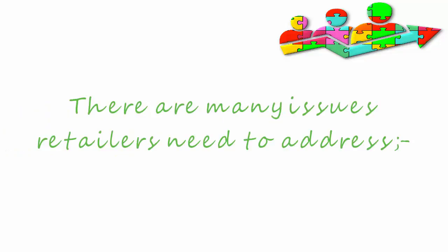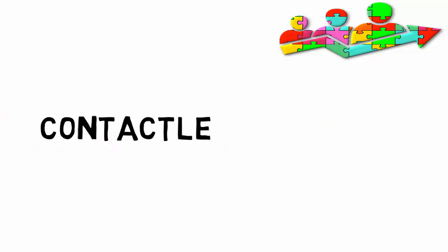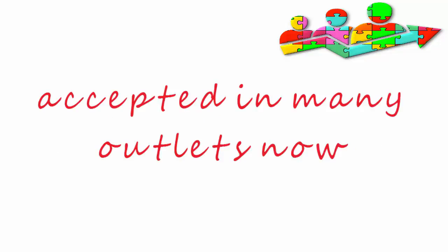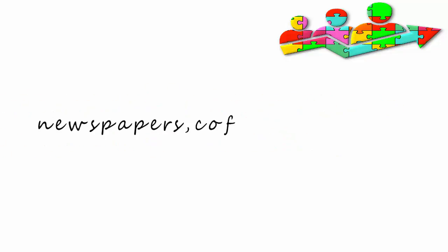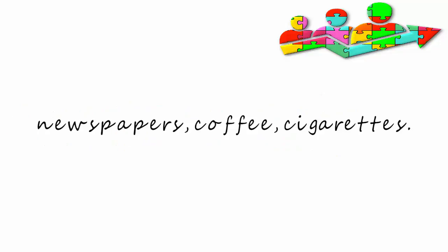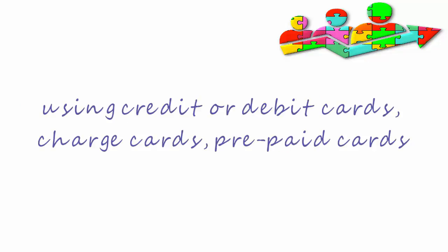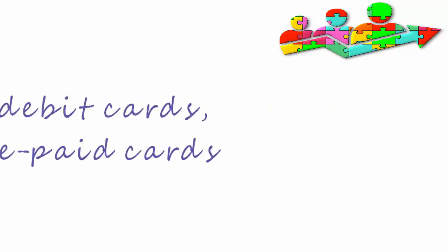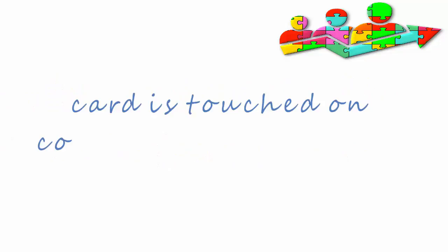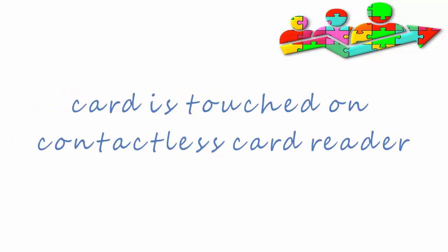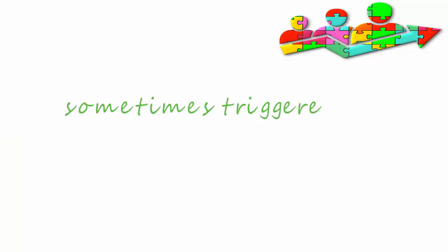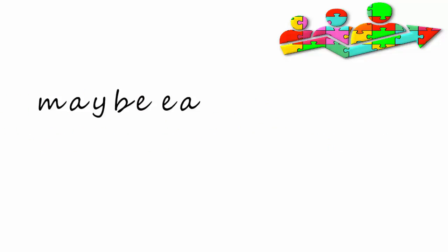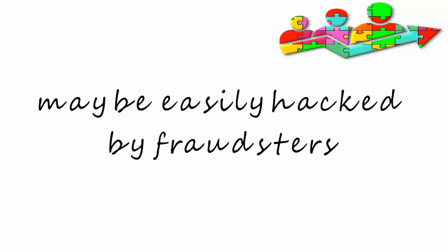Contactless payments. These are accepted in many outlets now, usually for small purchases with low values such as newspapers, coffee, and cigarettes. They're made using credit or debit cards, charge cards, or prepaid cards. They do not need a PIN or signature - the card is touched onto a contactless card reader. There are some security concerns about them. They are sometimes triggered by accident if they're close to the reader, and they may easily be hacked by fraudsters.